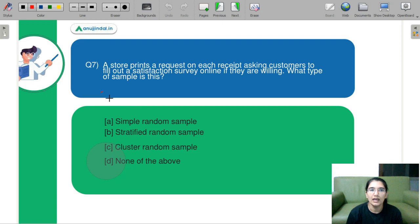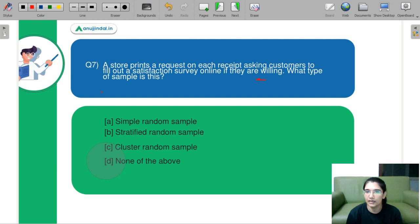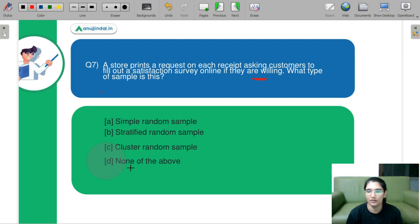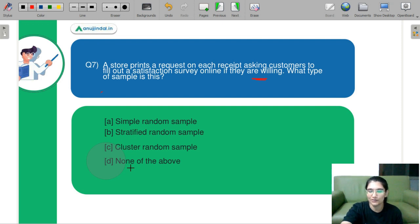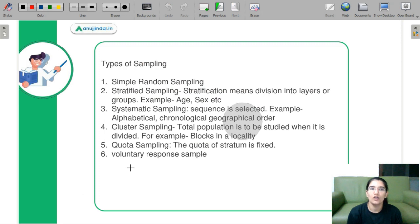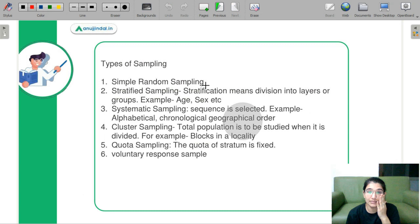Question 7: A store prints a request on each receipt asking the customer to fill out a satisfaction survey online if they are willing. What type of sample is it? The options are simple random sample, stratified random sample, cluster sample, and none of the above. These are sampling type questions, which are very important and appear in every paper, so let's discuss all the types of sampling.